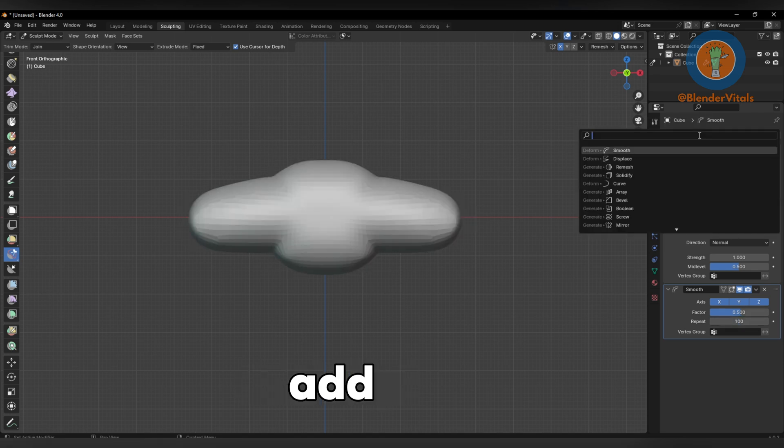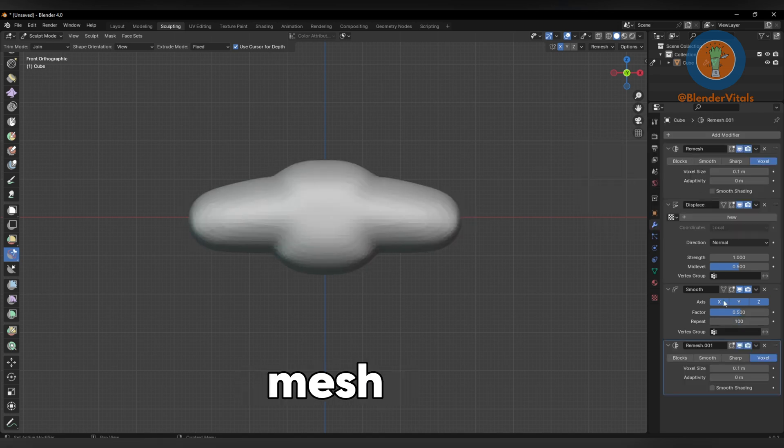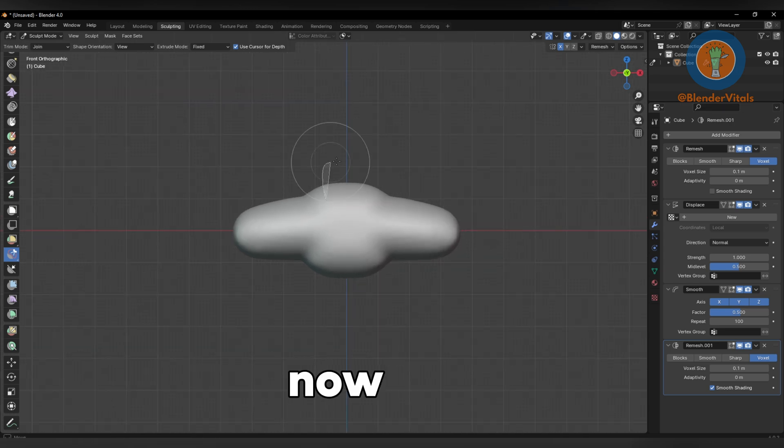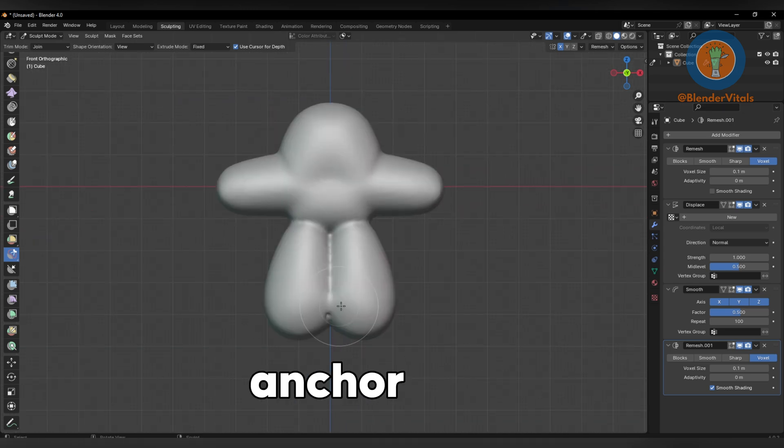Finally, add another Remesh Modifier and enable Smooth Shading. Now you can begin to sketch out your model.